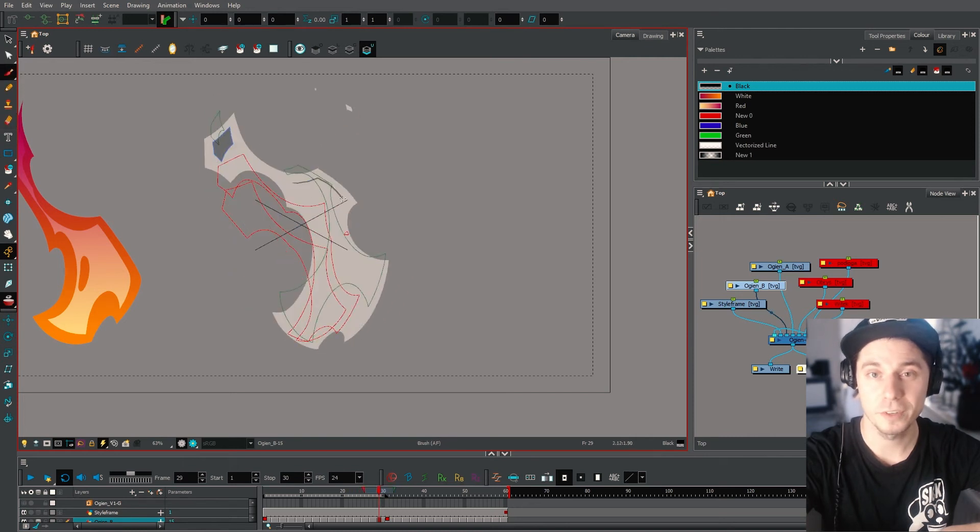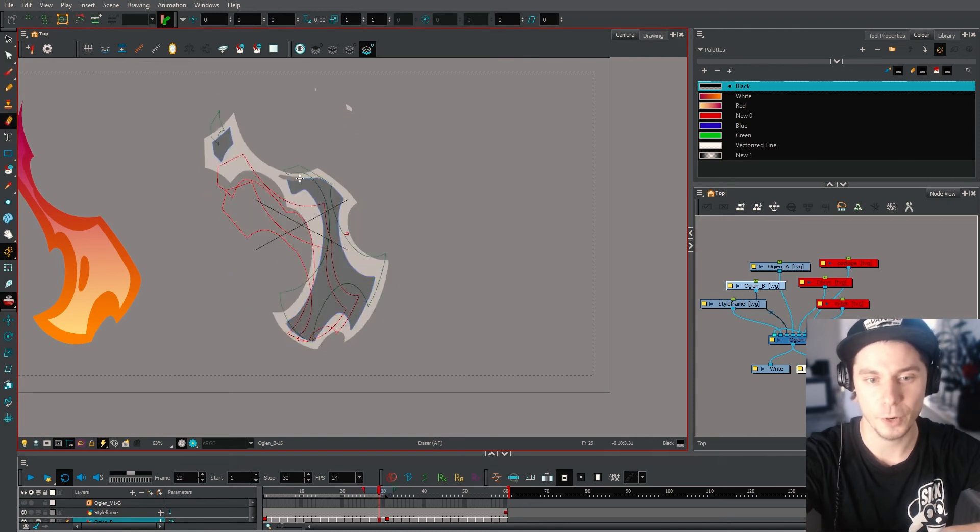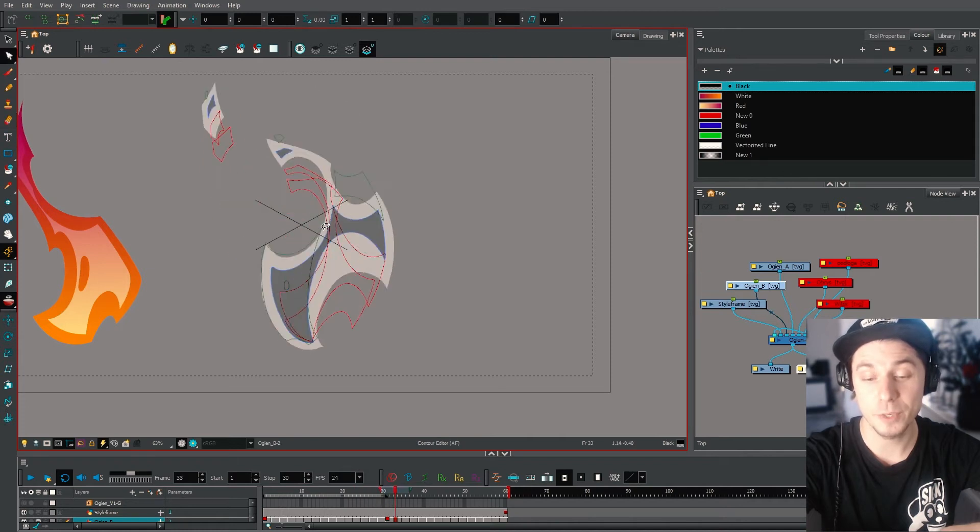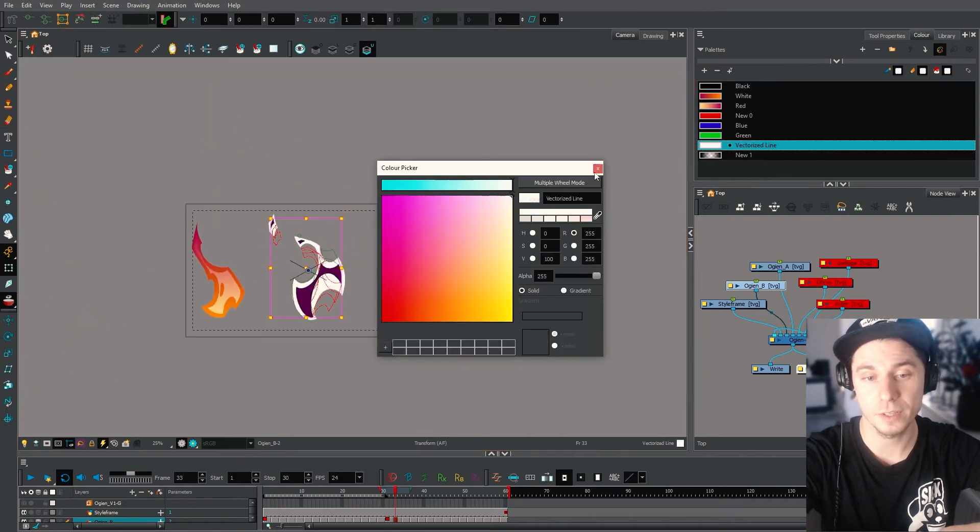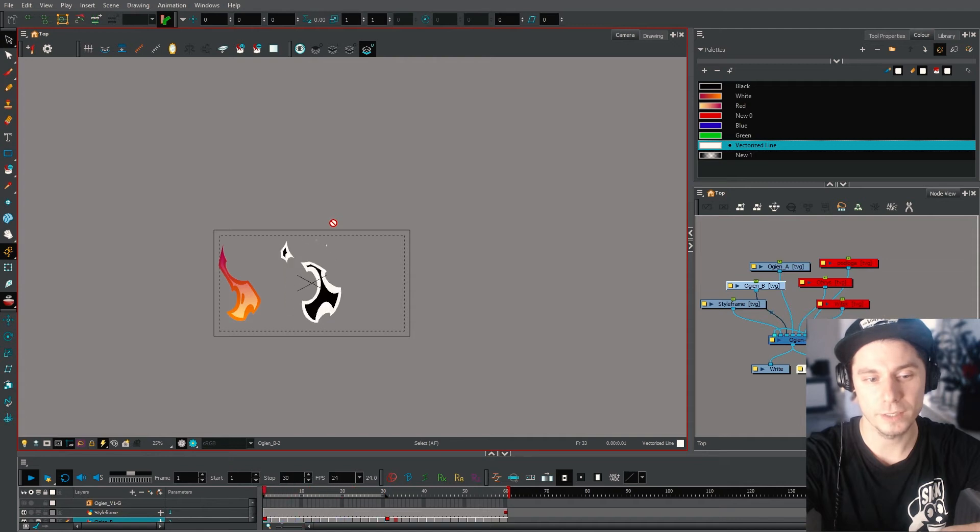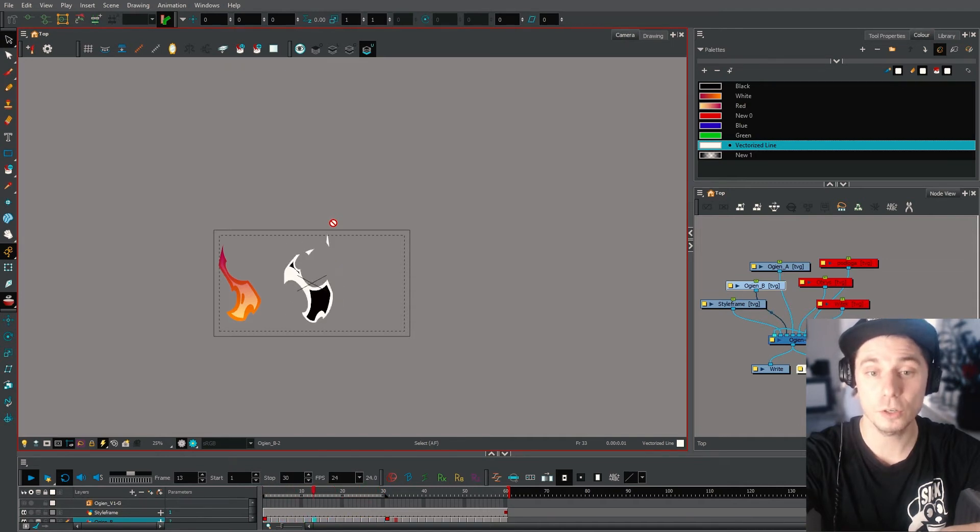Once I have it, once I'm happy with the results, we can start doing some colors on it.